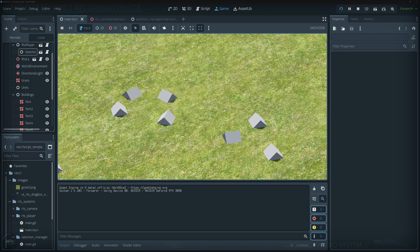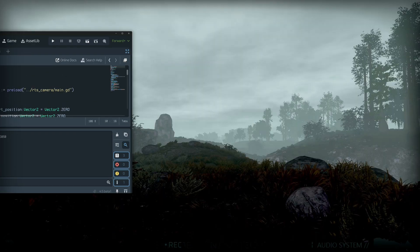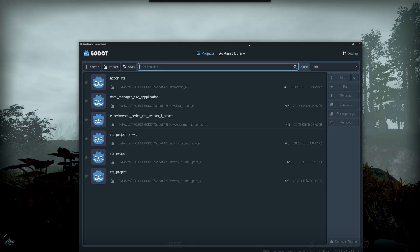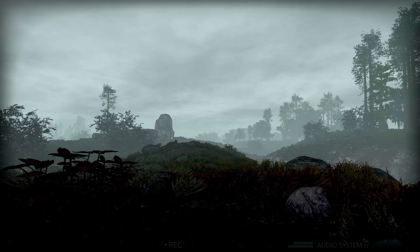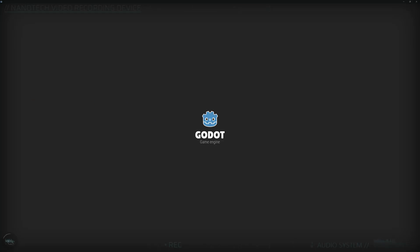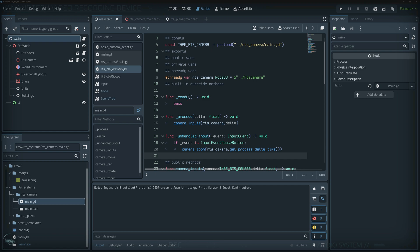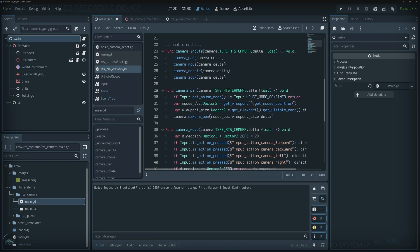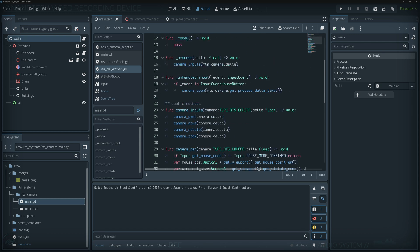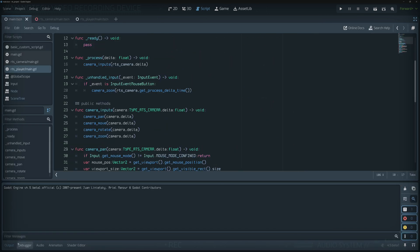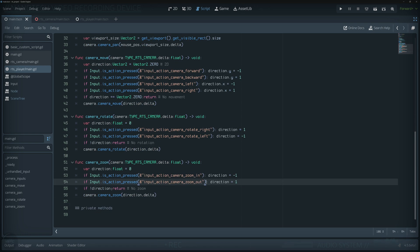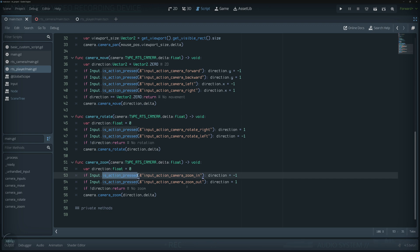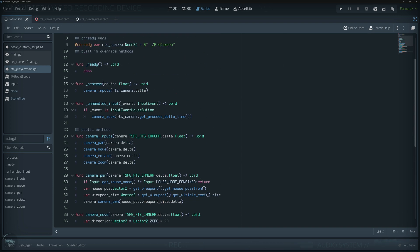Let's exit our reference project and open the last project we were on — part two. I'm going to do a simple bug fix from our last tutorial. On our RTS player we had this code, and the issue is that the mouse wheel doesn't trigger action press because it's a mouse wheel movement.